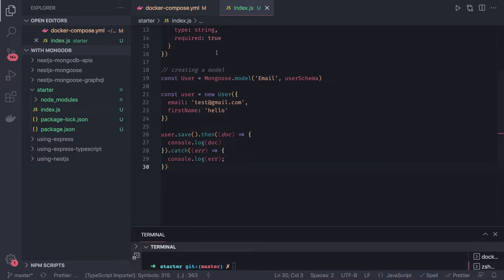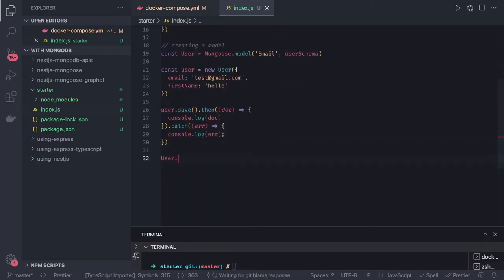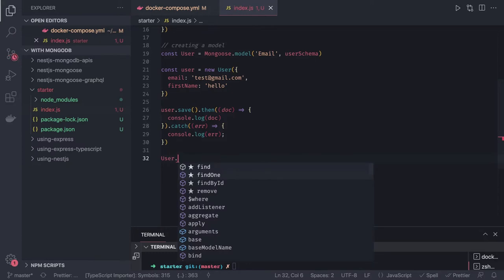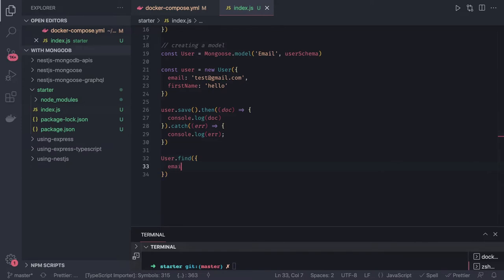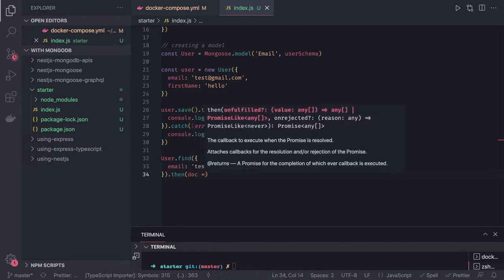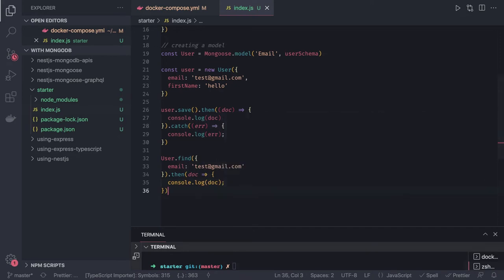Now if I want to find, insert, update, delete — there are multiple methods. All these operations can happen on the model object. On the User model itself, you can see find, findOne, findById, remove — all these methods are available. We can simply call User.find and specify the criteria. For example, I'm looking for email equal to test@gmail.com; if this is found, return all matching records.